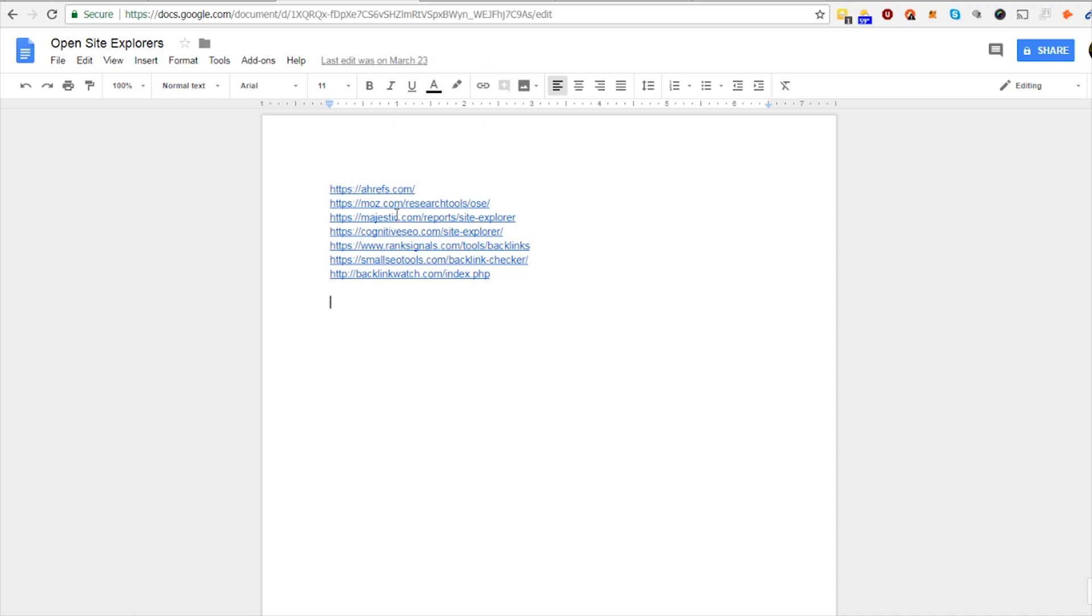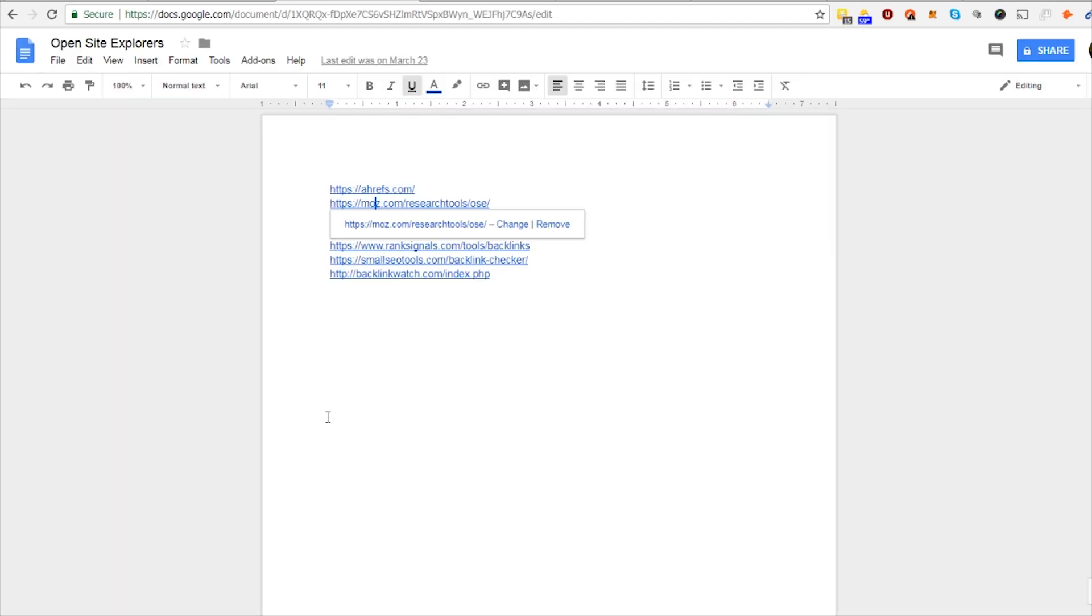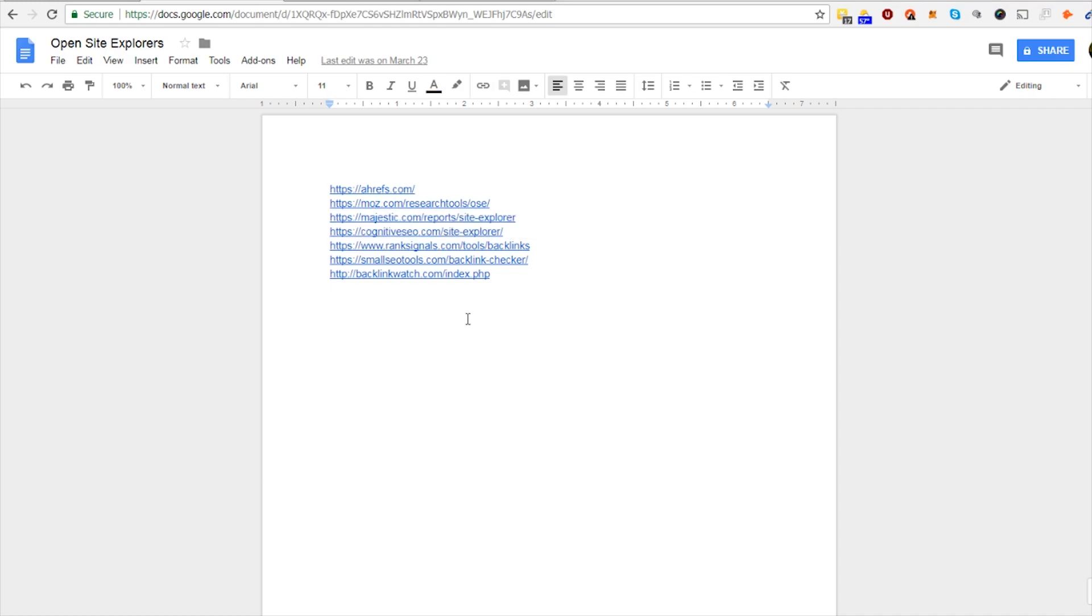So we have Ahrefs, Moz, Majestic, Cognitive SEO, Rank Signals, Small SEO Tools, and Backlink Watch. So all these ones have open site directories with a certain amount of free searches per day. So if you do seven and let's say each one has three, so you have 21 free searches a day on any of your competitors to get a bunch of backlinks. That's plenty for one website so no need to shell out $99 per month. Besides just checking three different searches on each one of these websites, it's also good to check your competitors and your own backlinks on each of these services because they all have different results.